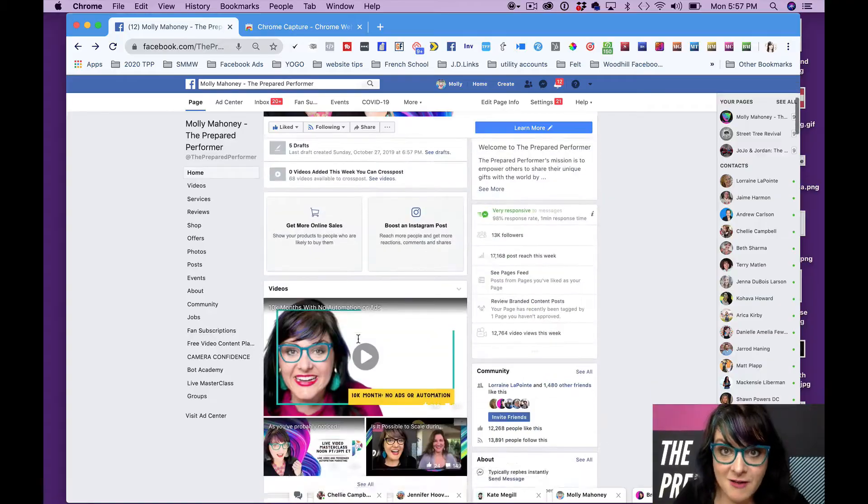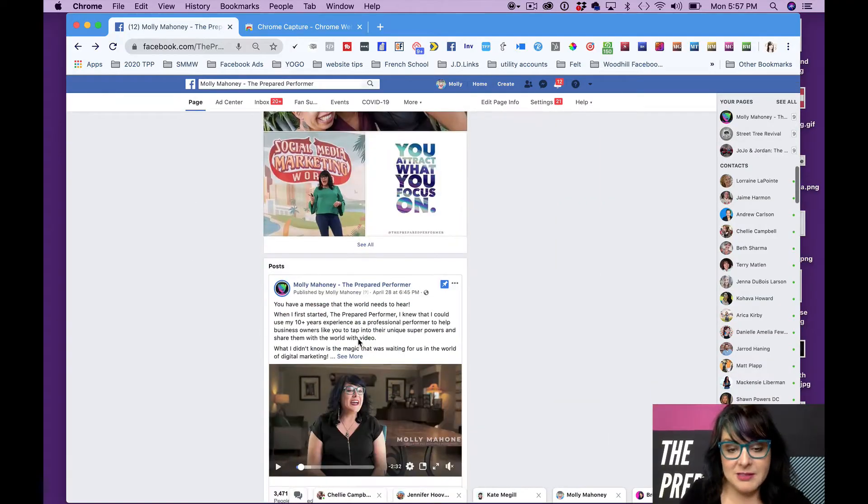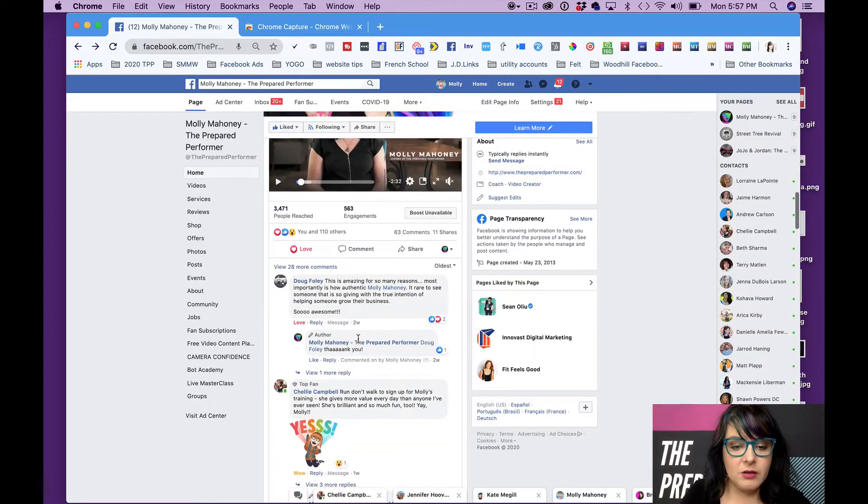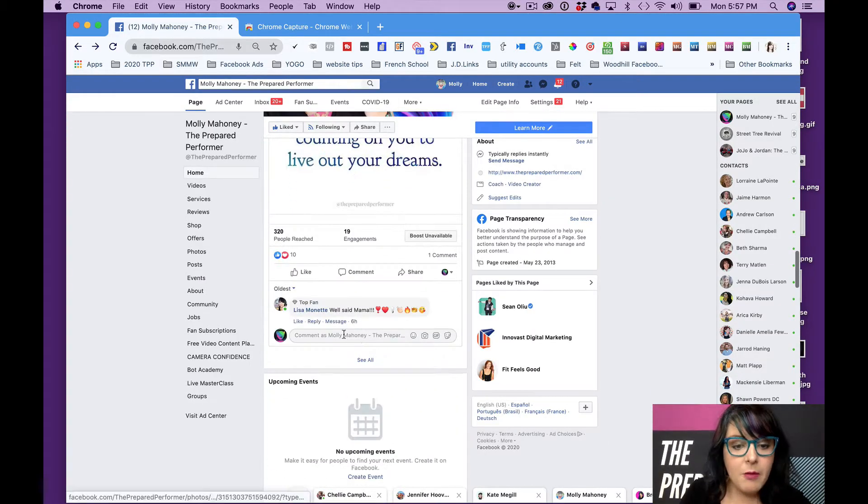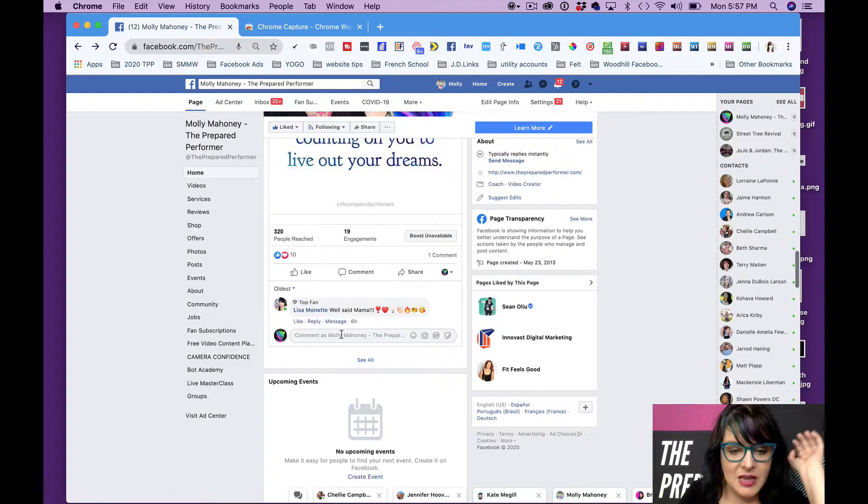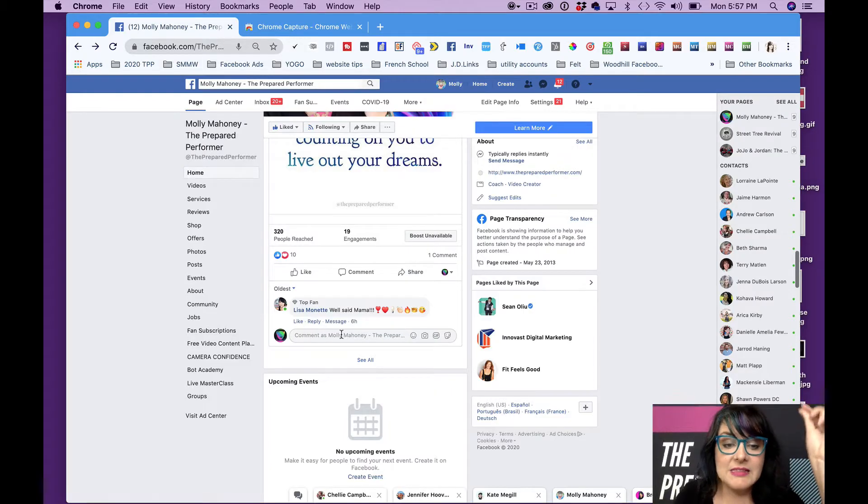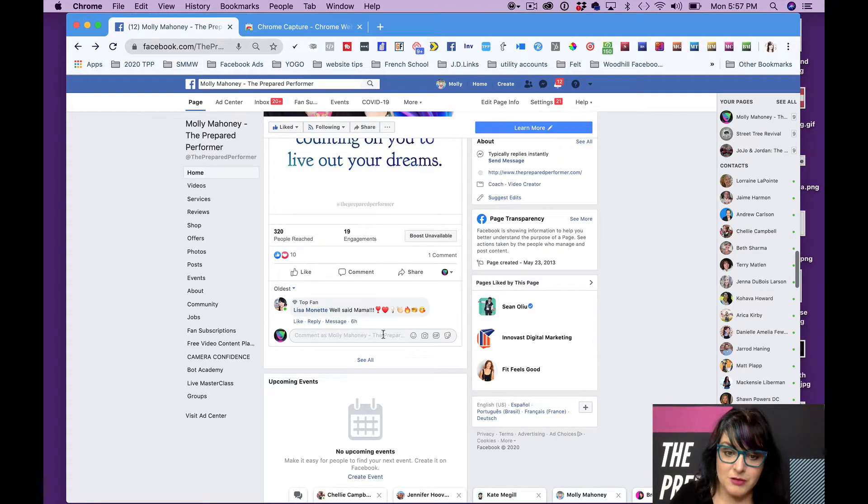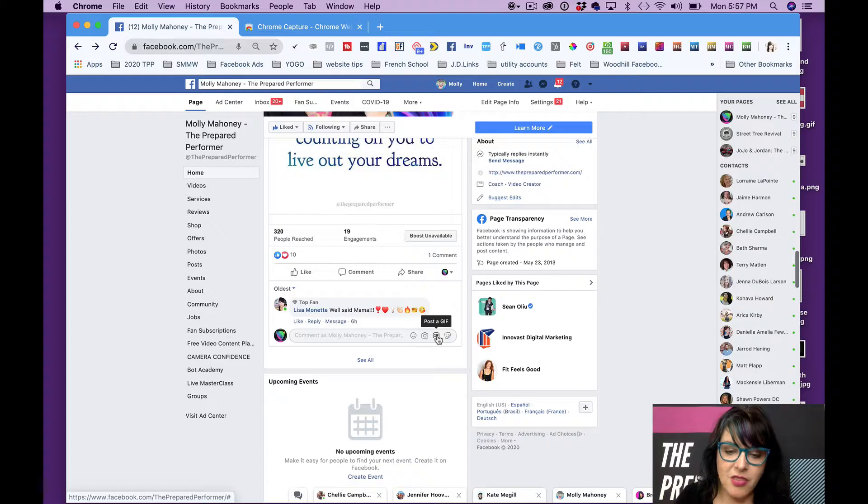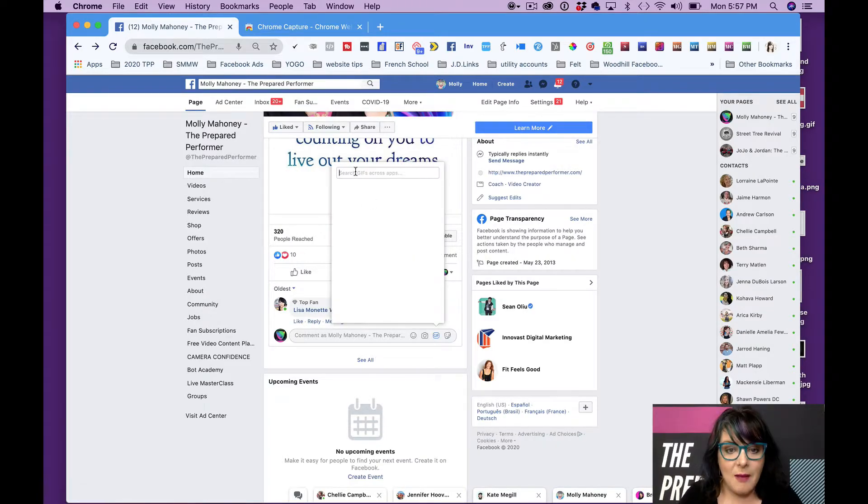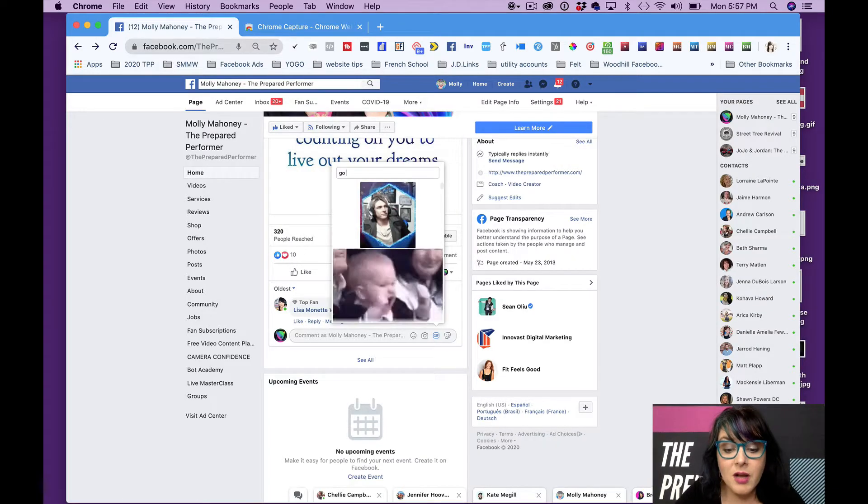So we're going to start here on Facebook. I'm on my business page and I'm going to scroll down below this video, or how about right here below this post. I'm going to click as if I'm going to comment on this post. You'll notice right here there is a little thing that says GIF.